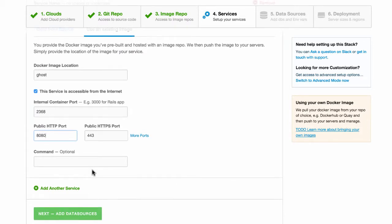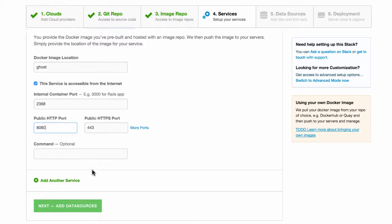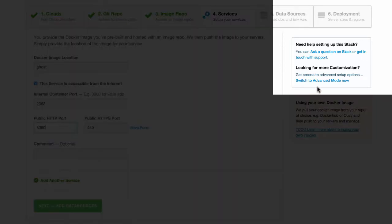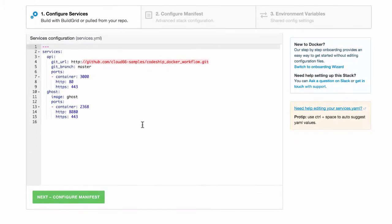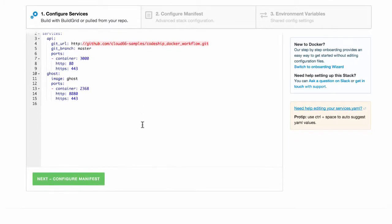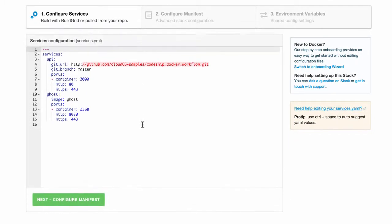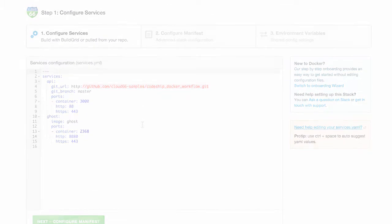You can add additional services and if you need further customization, you can switch to advanced mode to edit the service YAML directly. Check the Cloud66 help files for more information about service YAML.